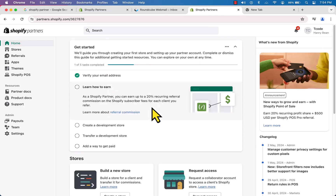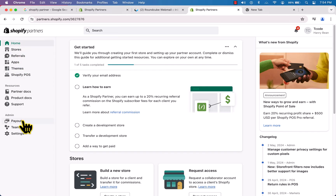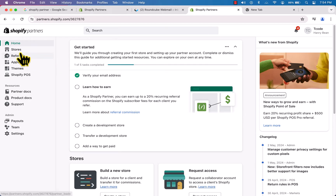Click on 'Shopify Partners' to enter the partner dashboard. This is the Shopify Partner account — now we can create unlimited stores, test our themes, and test our apps absolutely free. On the left we have a lot of menus: the first one is Home, and the next one is Stores.